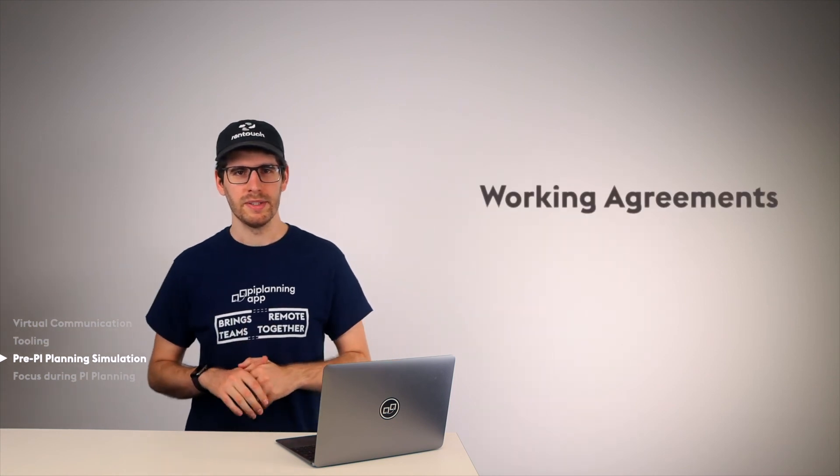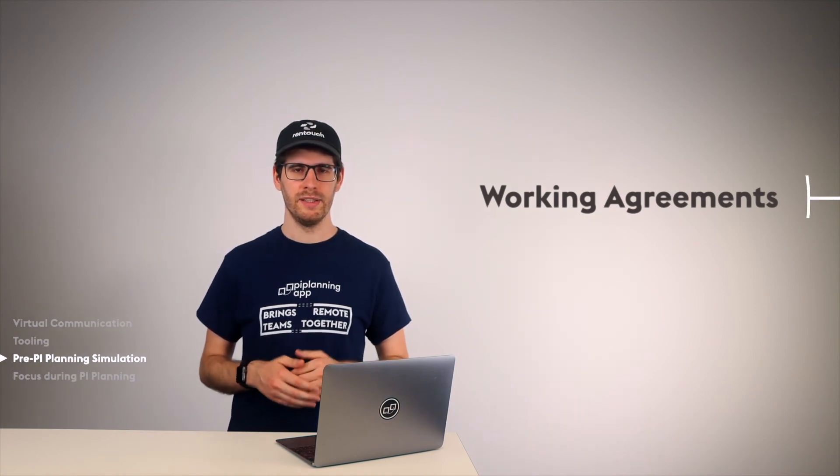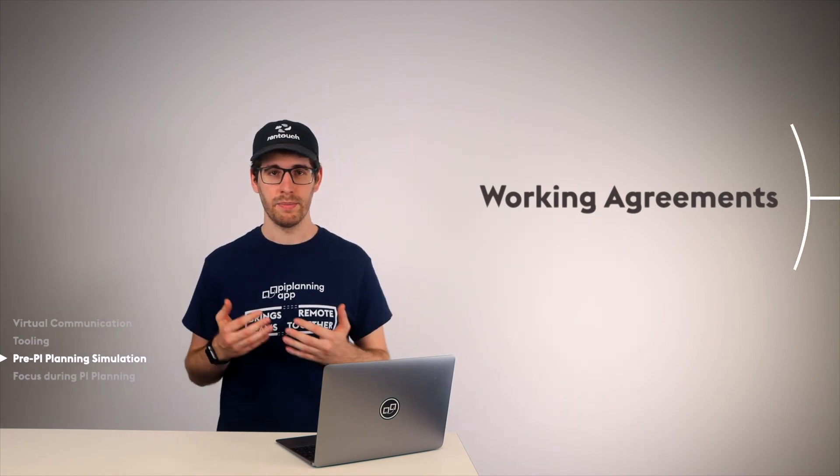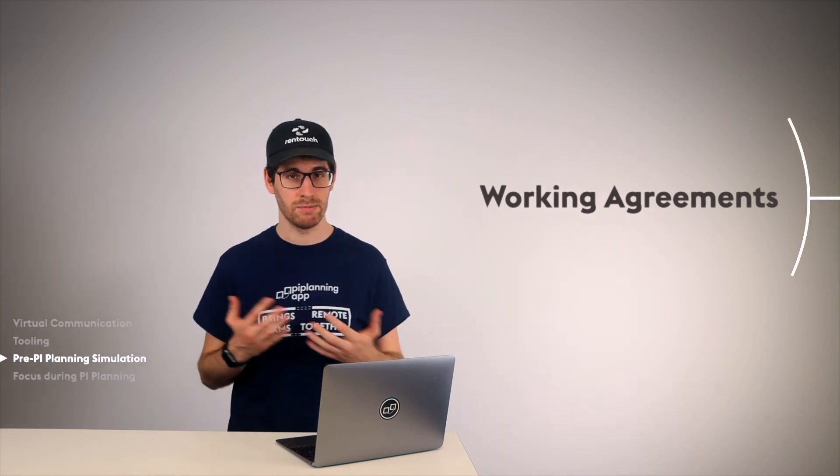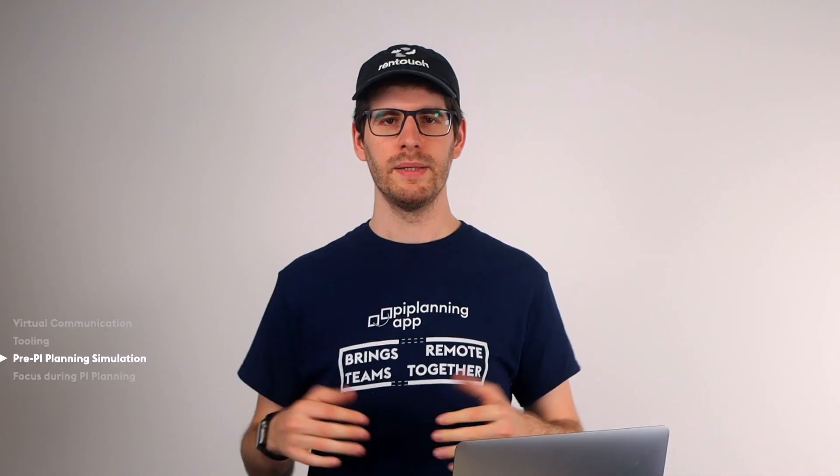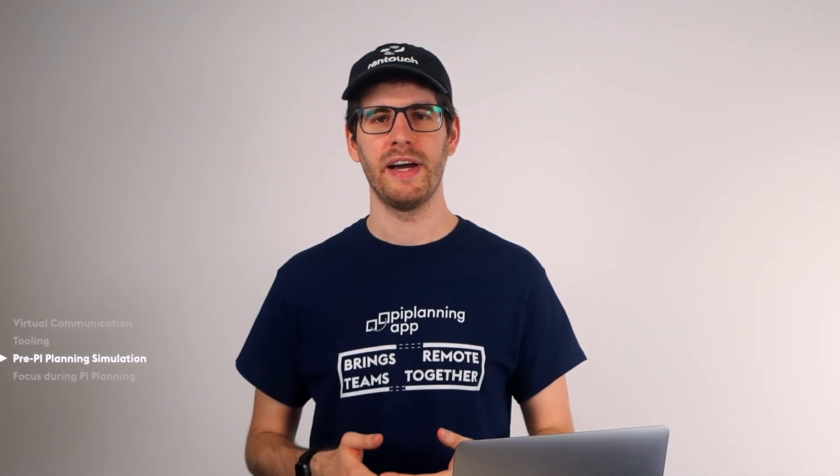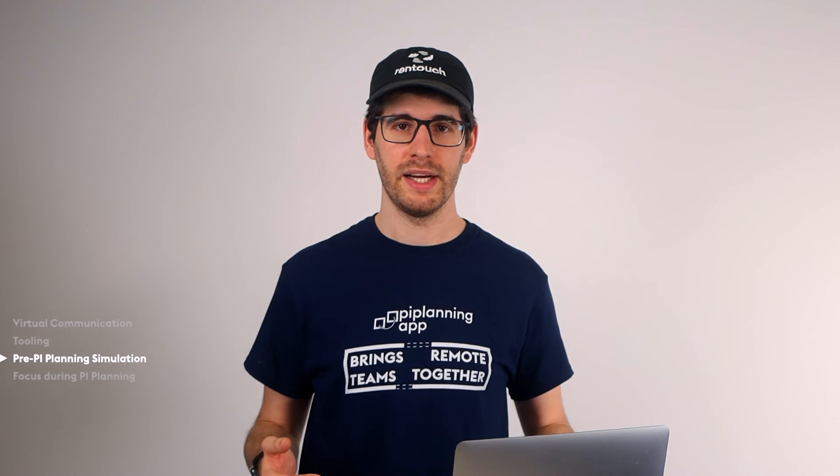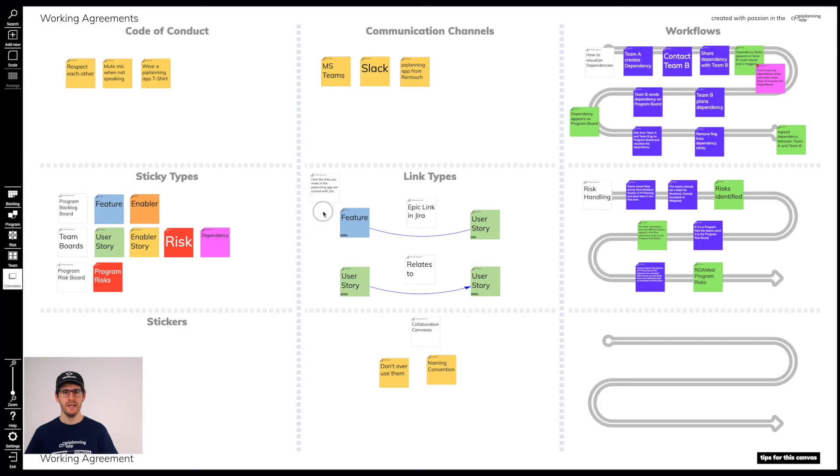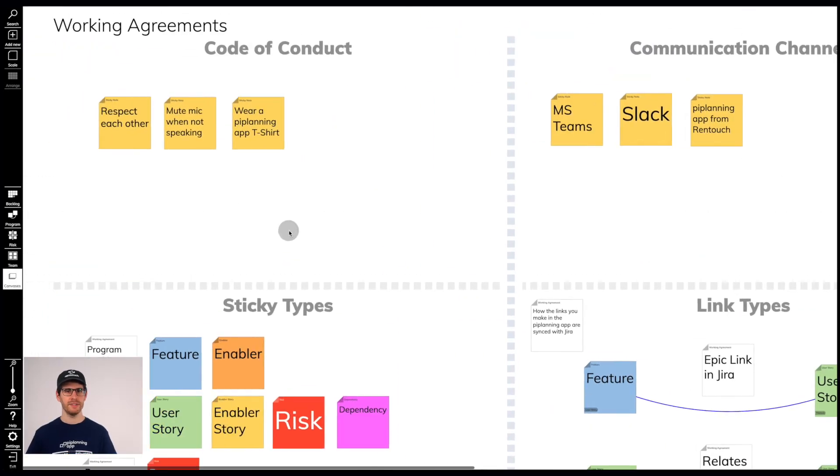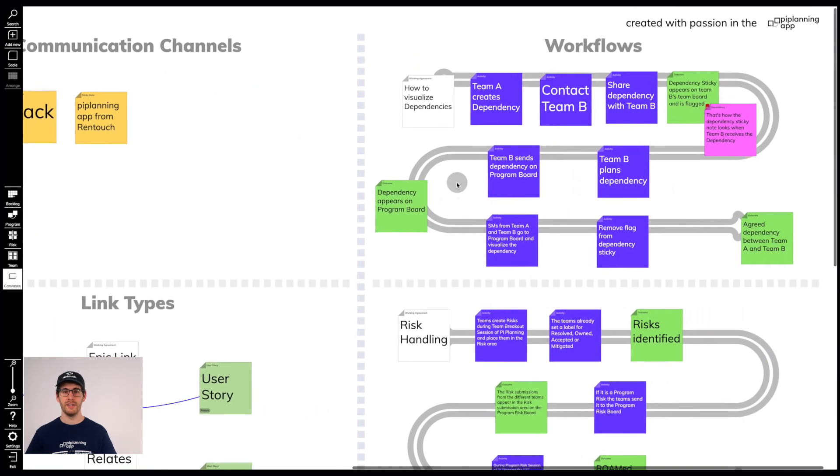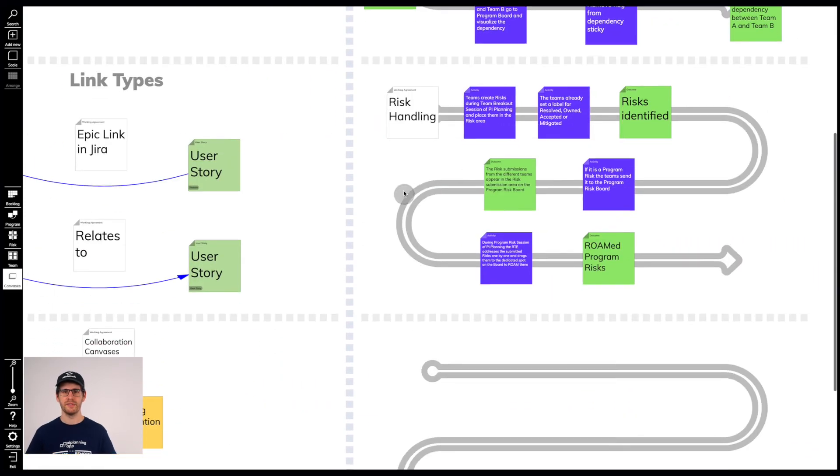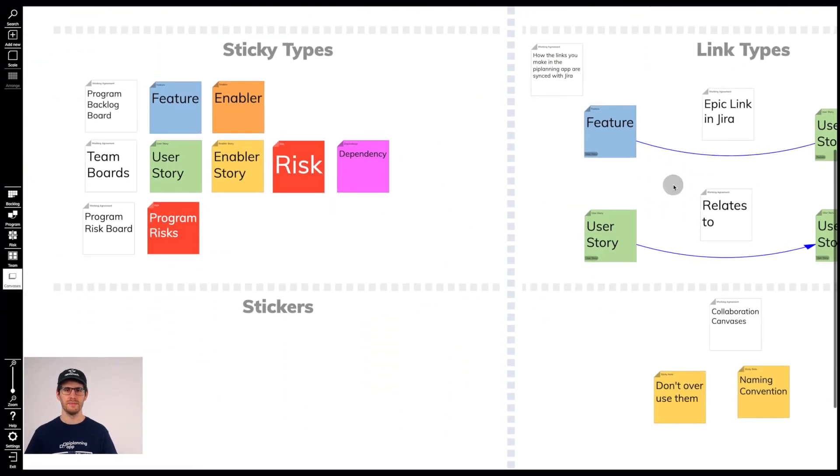Furthermore, clear working agreements are another important factor in determining whether PI planning is a success or not. The PI Planning simulation is a good time to identify weaknesses and, if necessary, to take appropriate measures to include them in the working agreements. The PI Planning app also has a working agreement canvas which we have developed and which is loved and used by our customers.